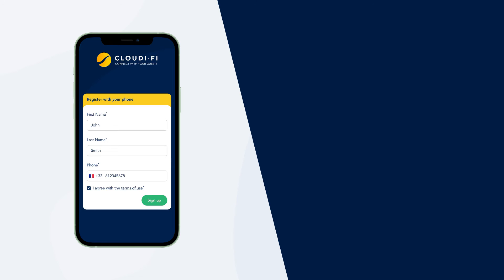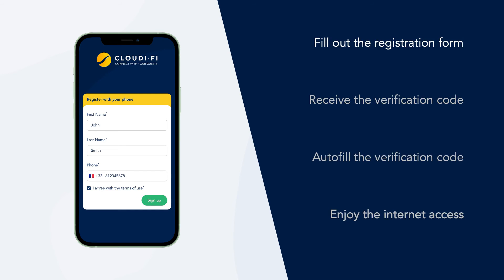Let us show you how visitors can connect to your guest Wi-Fi using the SMS authentication method. The way it works is smooth. Once the visitors have connected to the guest Wi-Fi, they are automatically redirected to the Cloudify captive portal. Then, visitors need to fill out the form which requires their first name, last name and phone number.